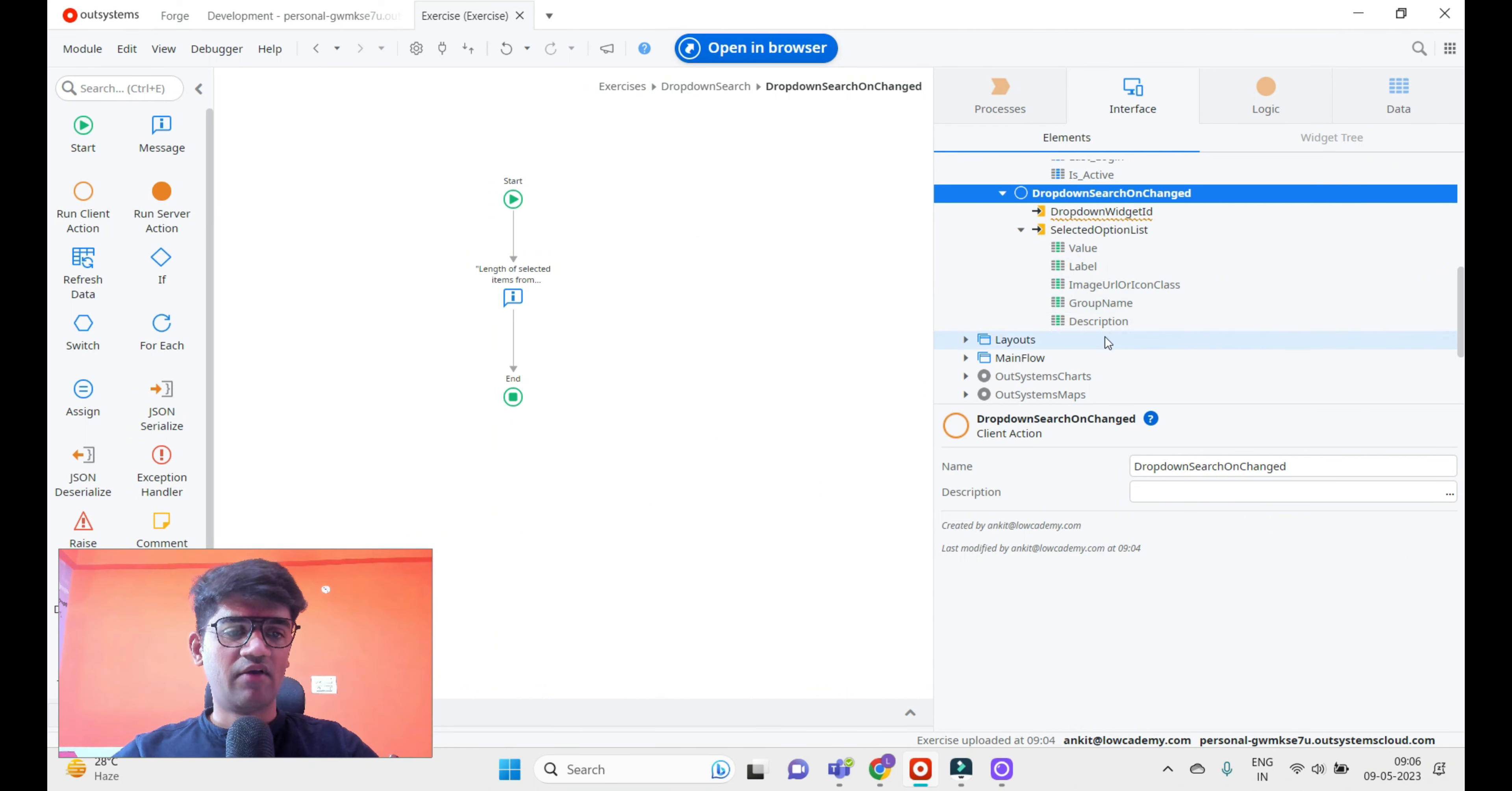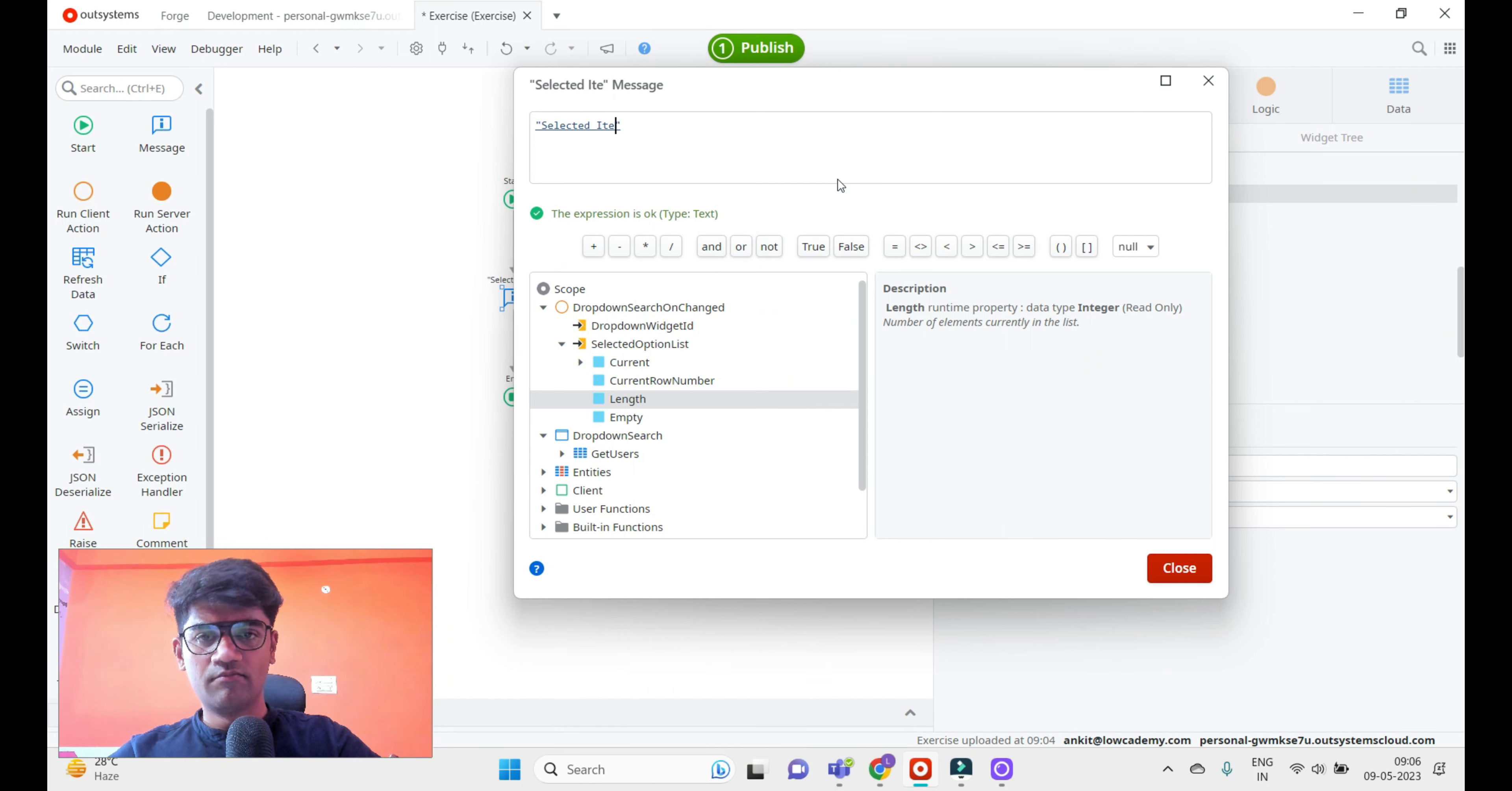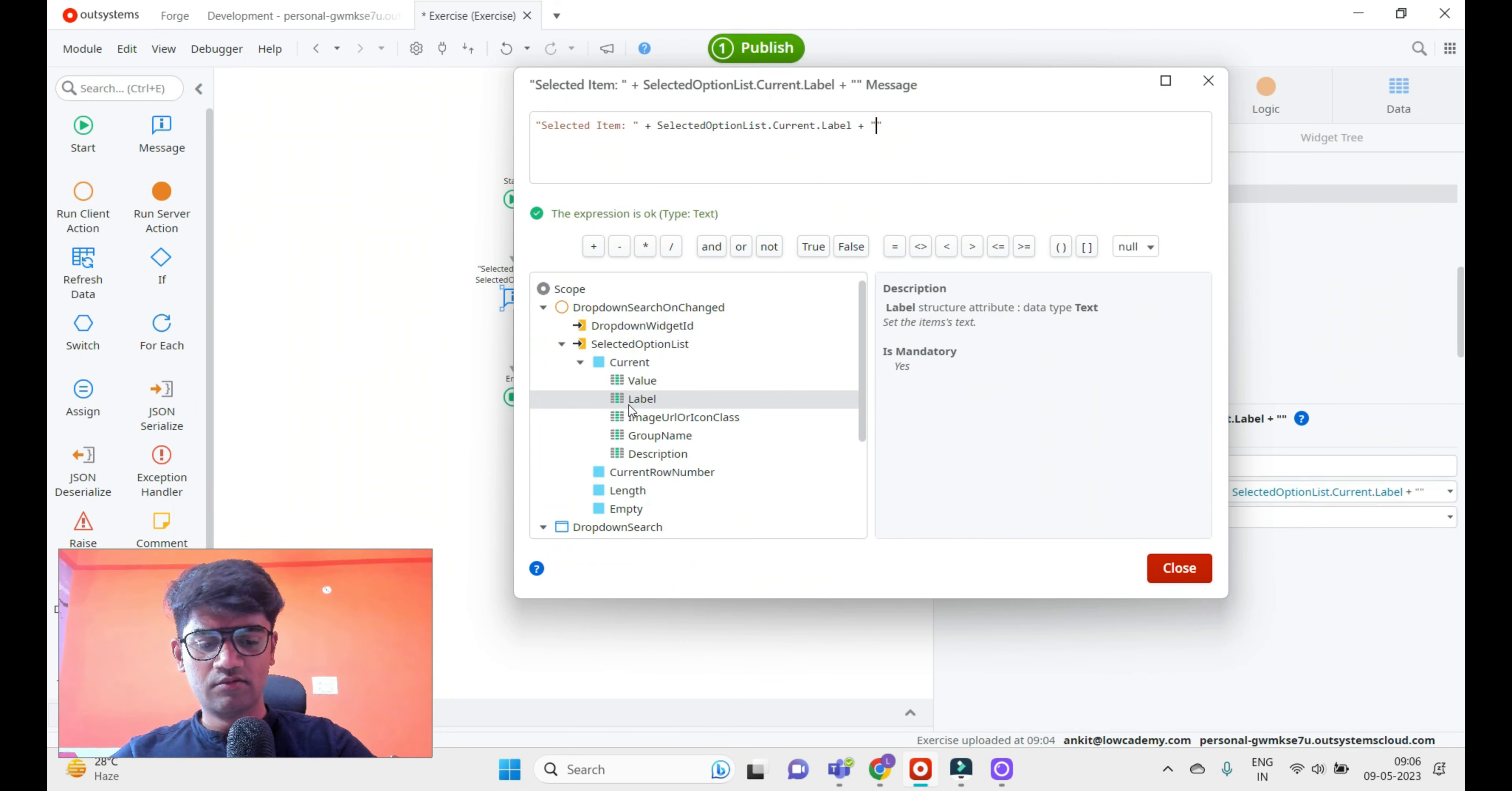We can also show the label and ID. Let me add: selected item is current.label plus value is current.value.